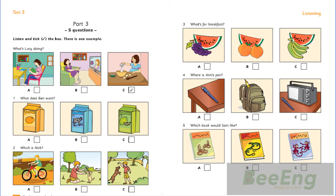Test three. Listening. Part three. Look at the pictures. Now listen and look. There is one example. What's Lucy doing? Hello. Is Lucy reading in the bedroom? No, she isn't. Is she watching TV in the living room? No. She's making a cake in the kitchen. Can you see the tick? Now you listen and tick the box.